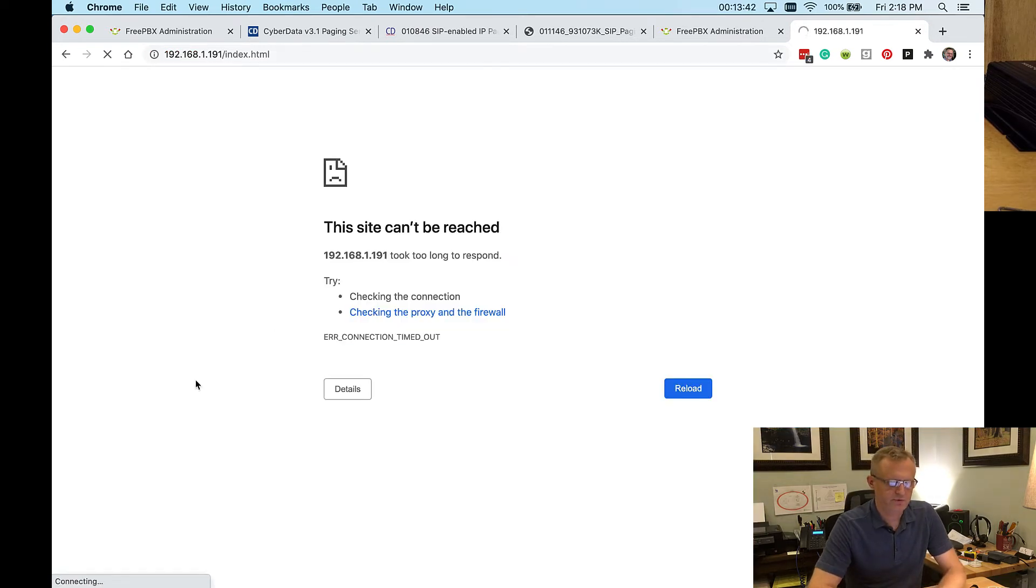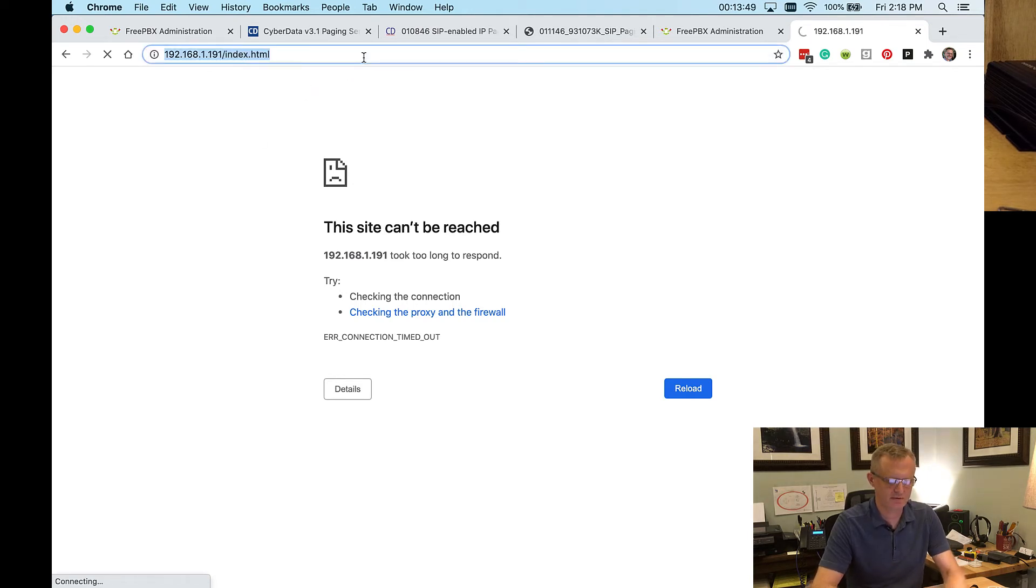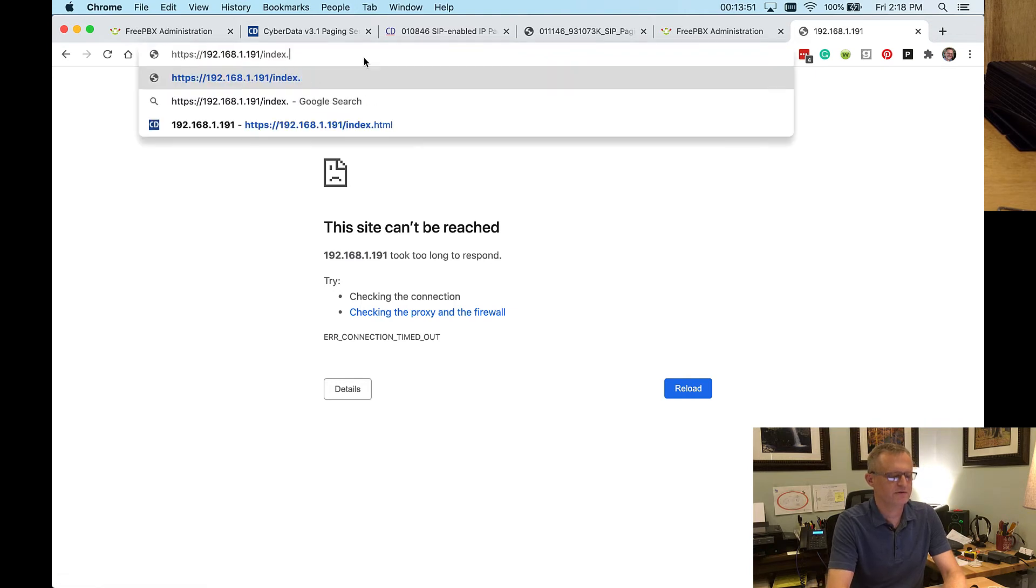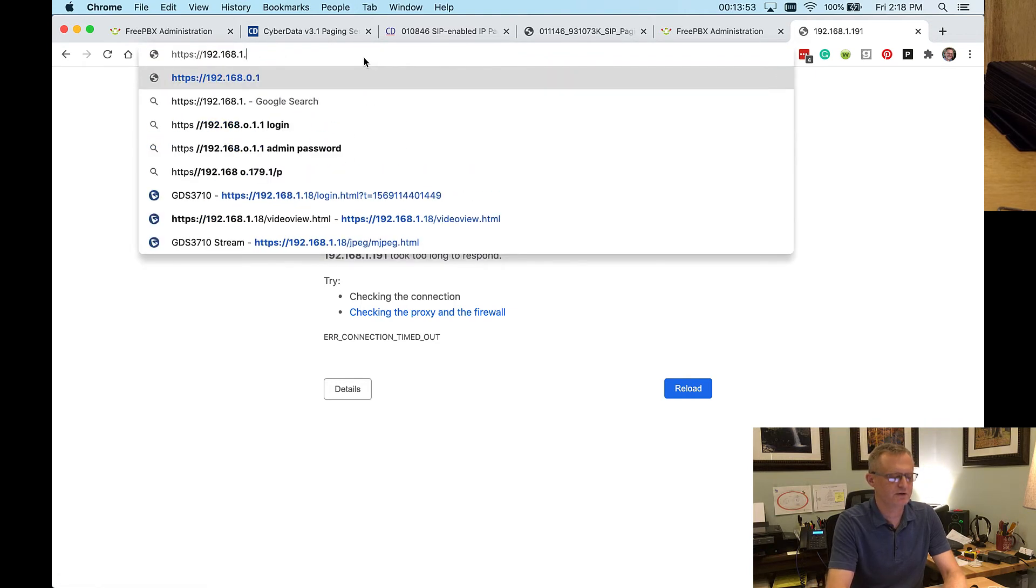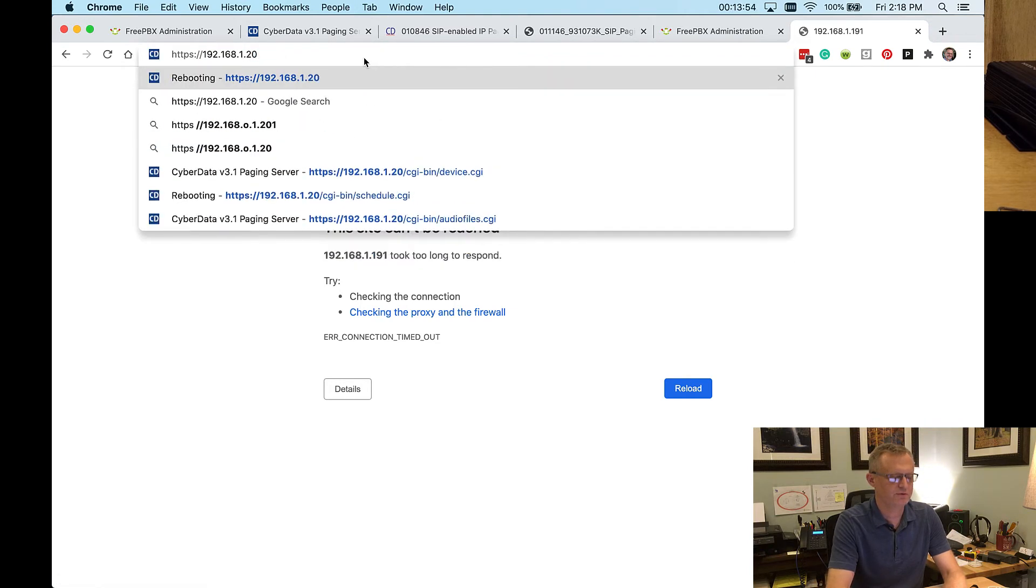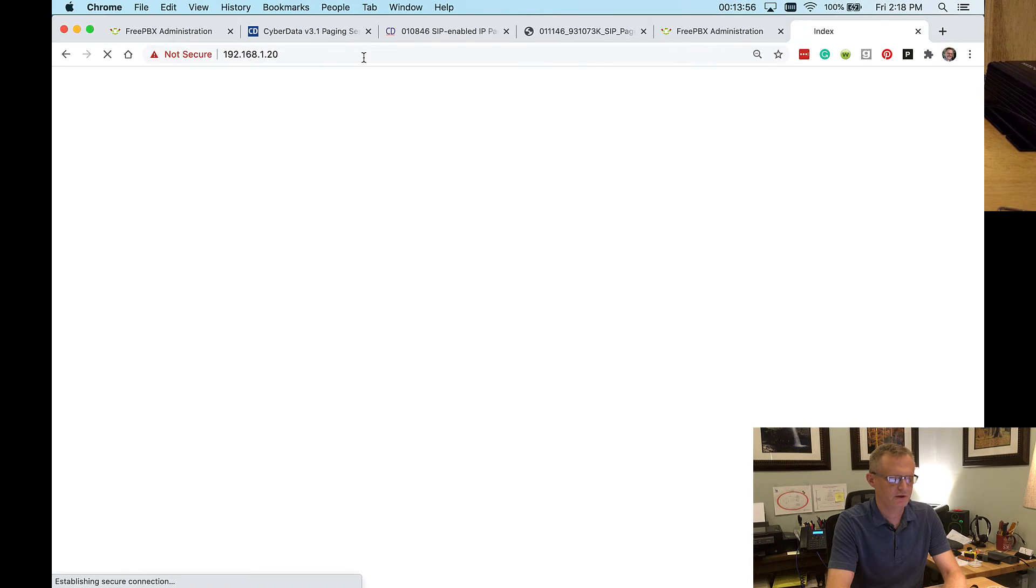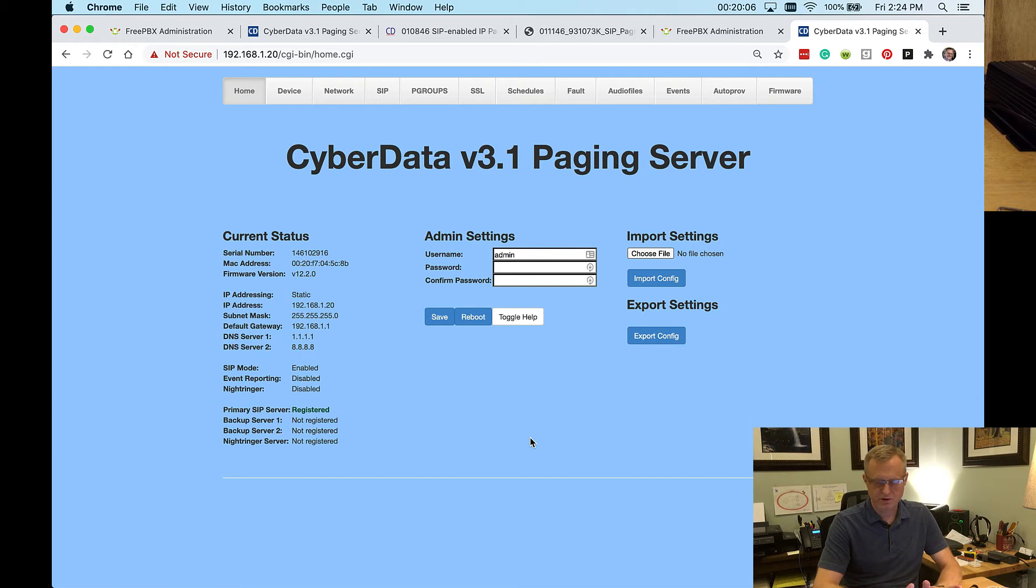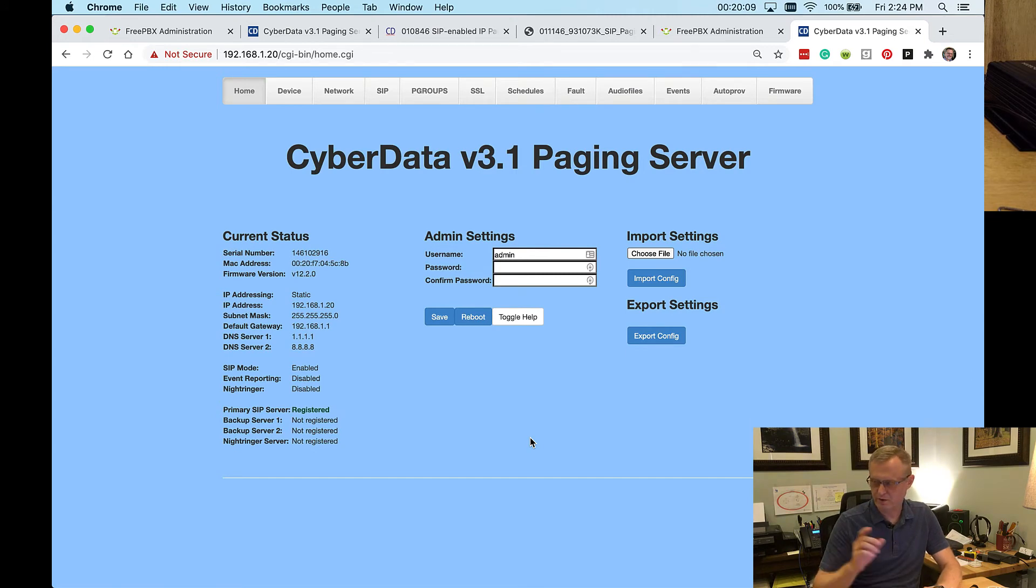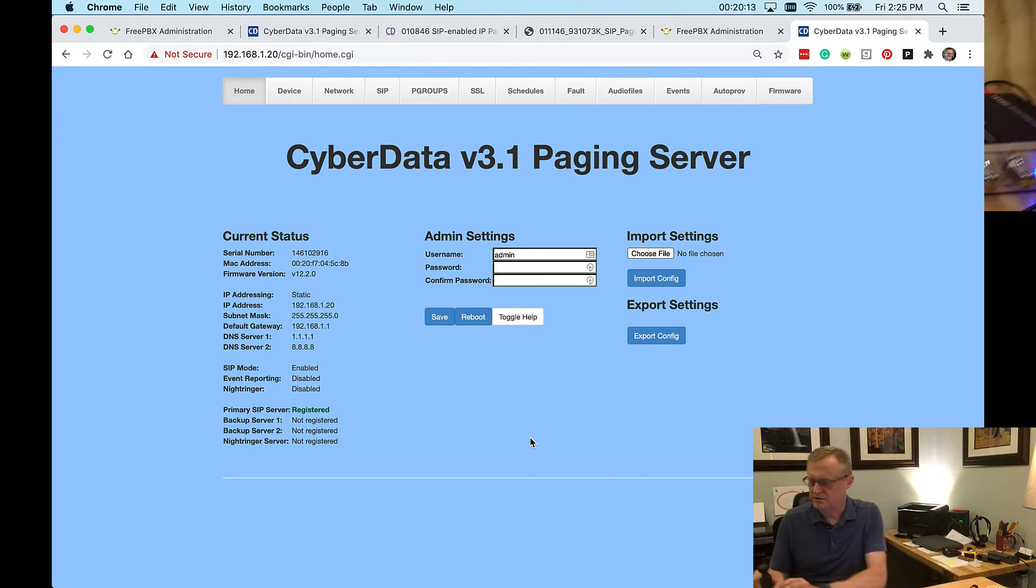Okay, it has rebooted, but you notice that it is not redirecting me to the new IP address. Some devices are smart enough to do that. Turns out that's just not a feature in the paging server. So we set it to .20. We'll just manually go there now. And it comes right up. Now it should work on the speaker that we have connected to it. So let's take a look over here.